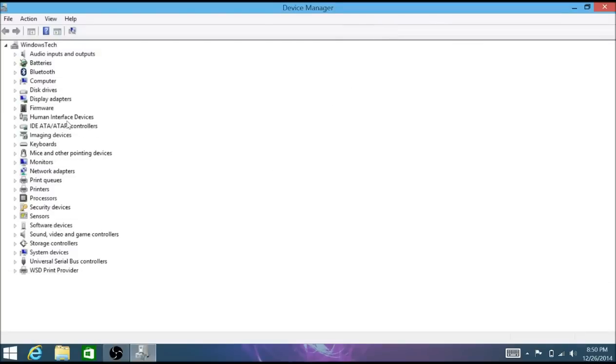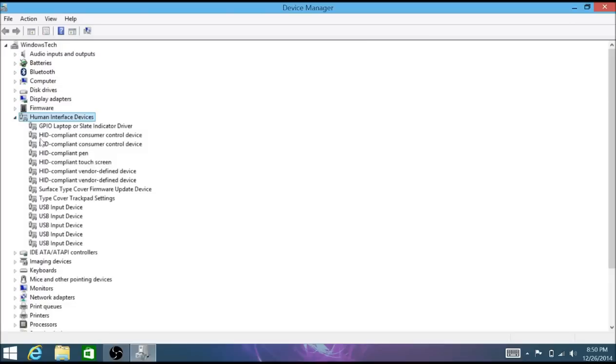After that, you want to find where it says human interface devices and click the drop down arrow. There you will find your touch screen.